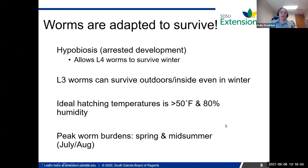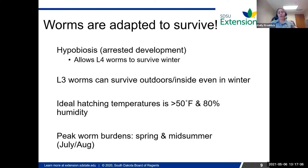The ideal hatching temperature when that egg hits the ground is above 50 degrees Fahrenheit at about 80% humidity. When it starts getting too hot or too cold, they won't hatch out as much. Worms are kind of smart — they're adapted to survive. Some years you're going to have a lot heavier parasite burdens than others, and a lot of it's dependent on weather factors.